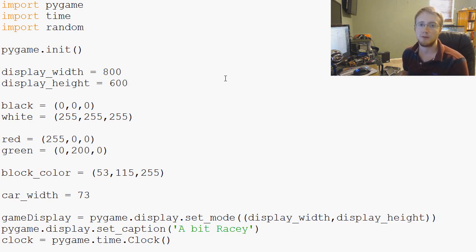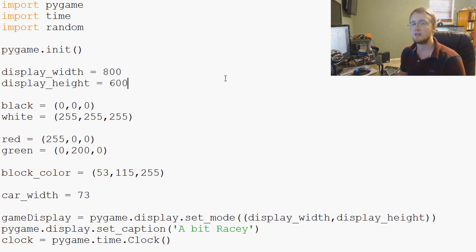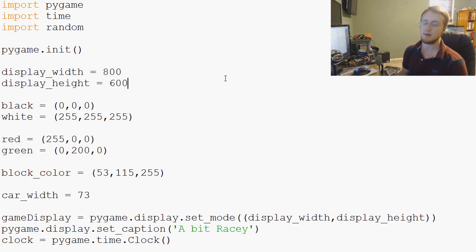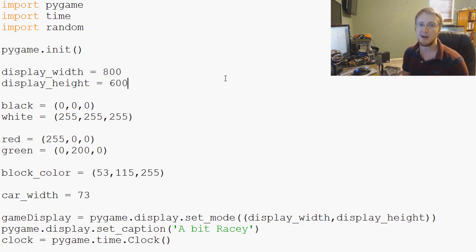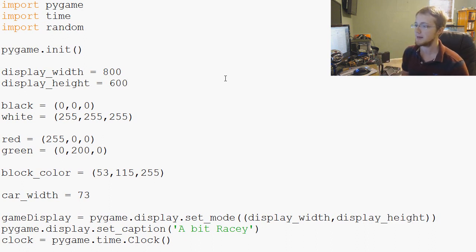What's going on everybody, welcome to another Pygame tutorial video. In this video we're going to be building on the last video in our mini series in Pygame about how to make buttons in Pygame.